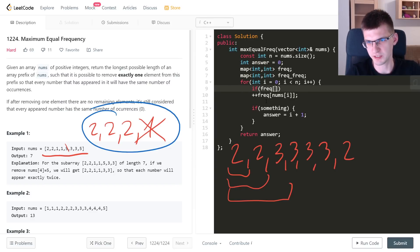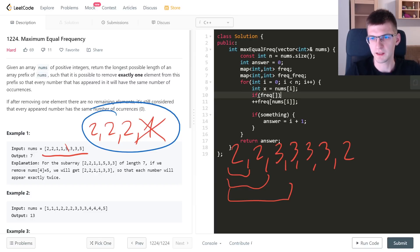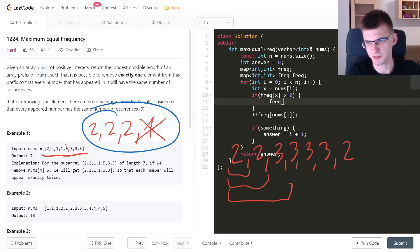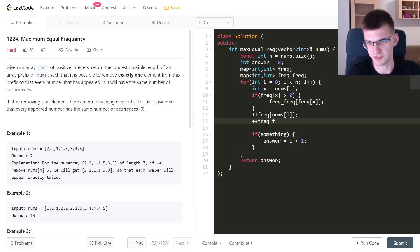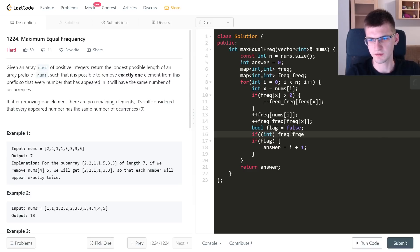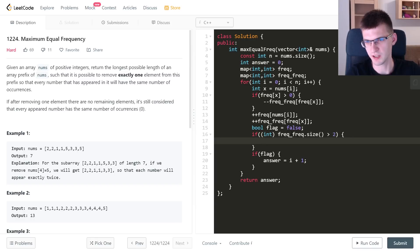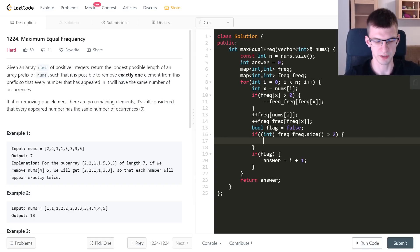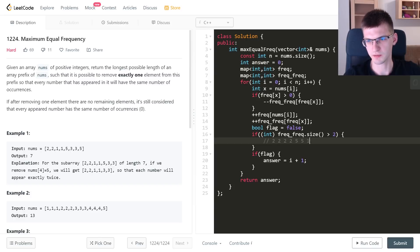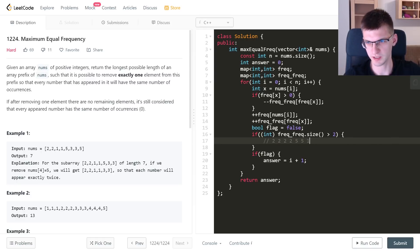Before incrementing the frequency of x, I decrement freq_freq[frequency[x]] if it's greater than zero, then increment it after the update. If freq_freq[old_freq] drops to zero, I erase it from the map. If freq_freq has size greater than 2, it's impossible to make all frequencies equal by removing one element — because modifying one element only changes one frequency value, so with more than 2 distinct frequency values it can't work.